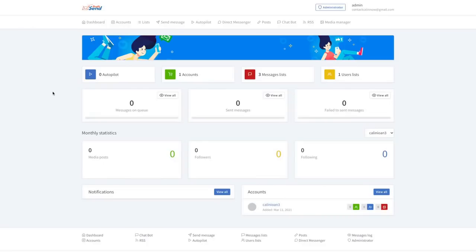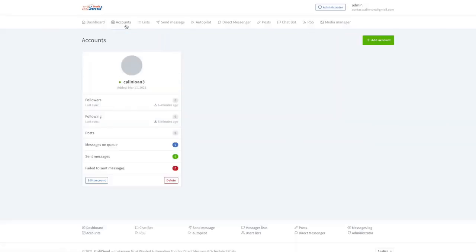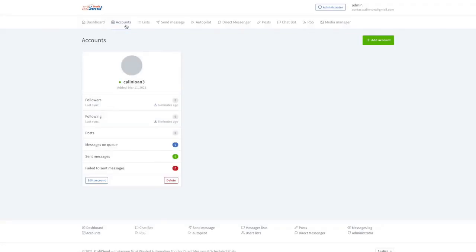This is our social media bot. So we only have to integrate our Instagram account. As you can see, I created one right here. And we, I have all of my stats here, my Instagram account isn't really used. You can add as many accounts as you want right here.